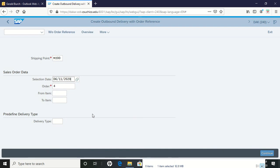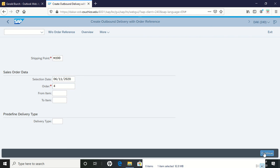I get that information in there. Everything is set again: shipping point, selection date, purchase order. Click on continue.